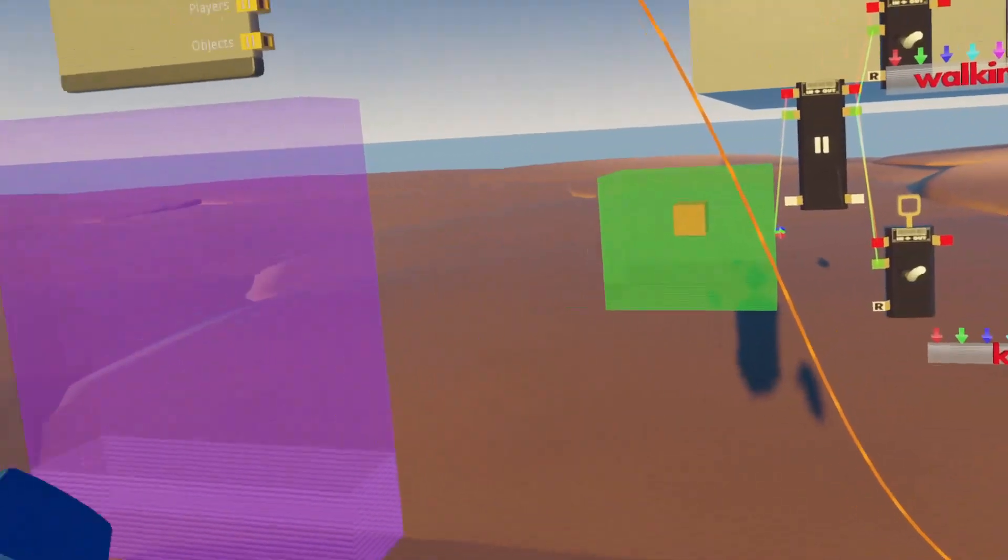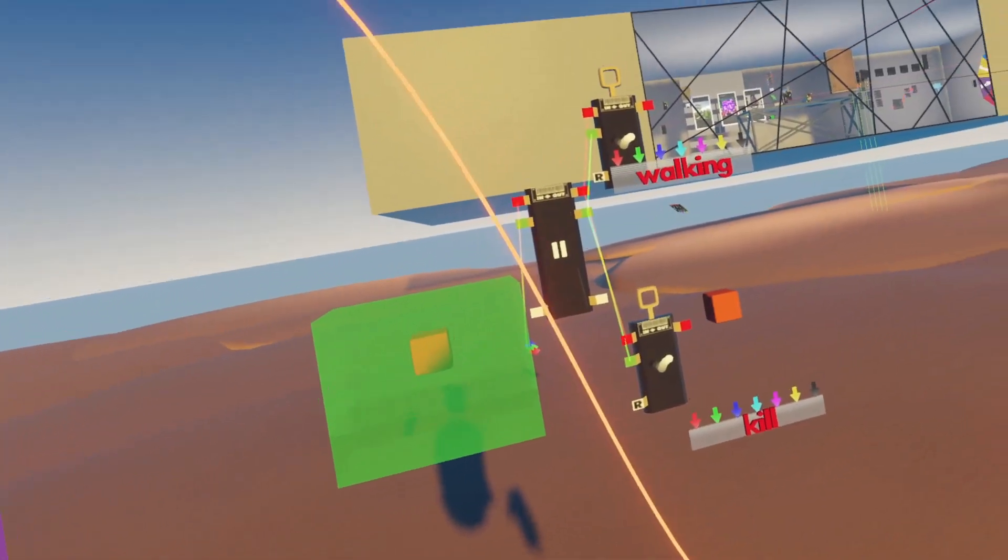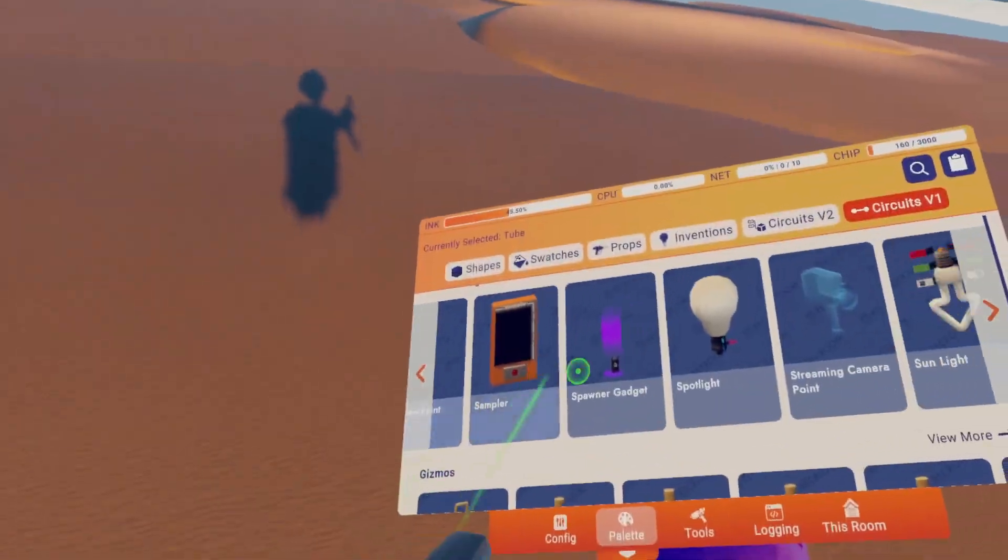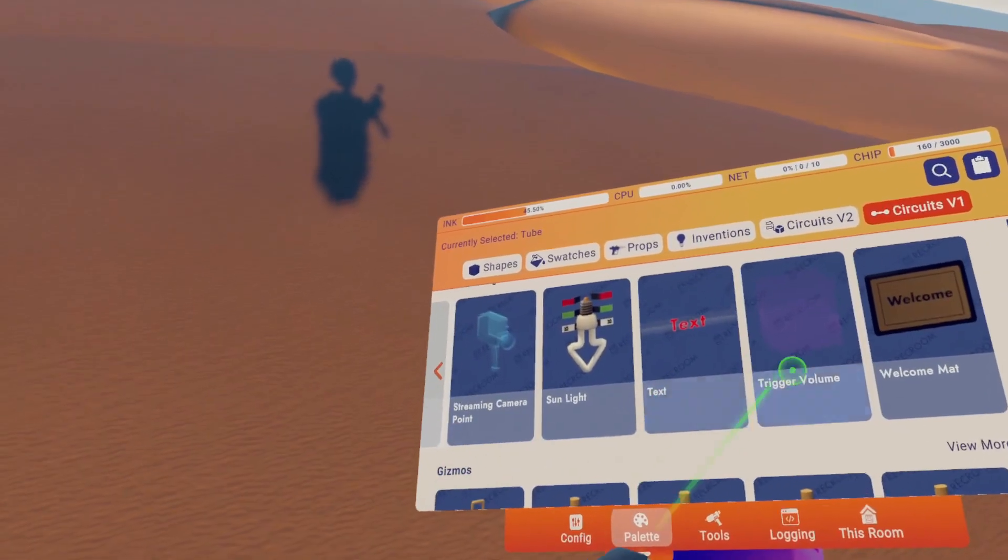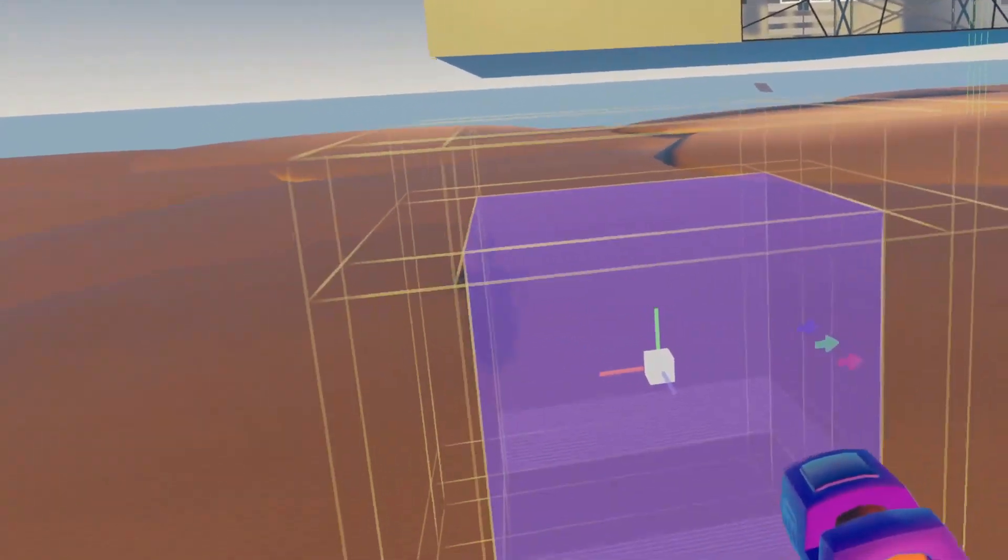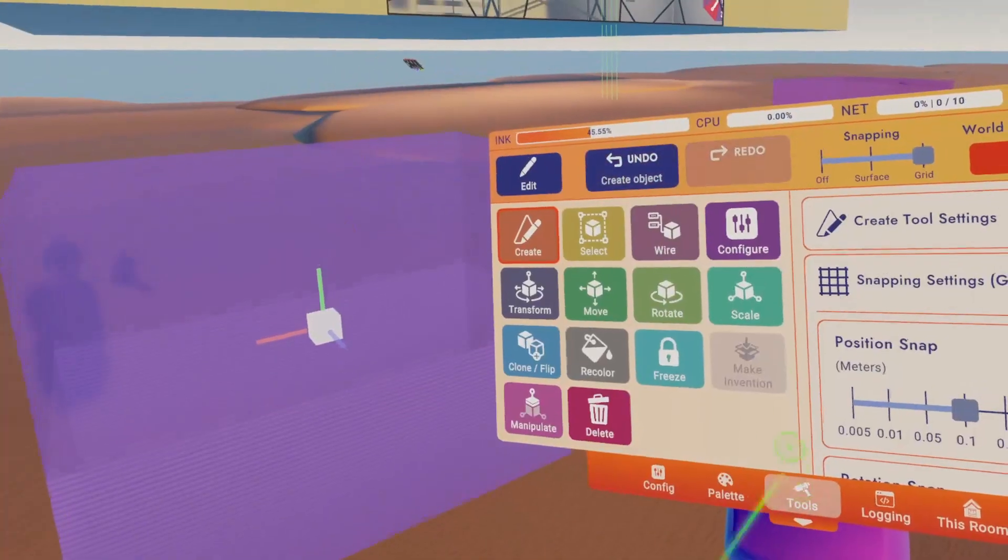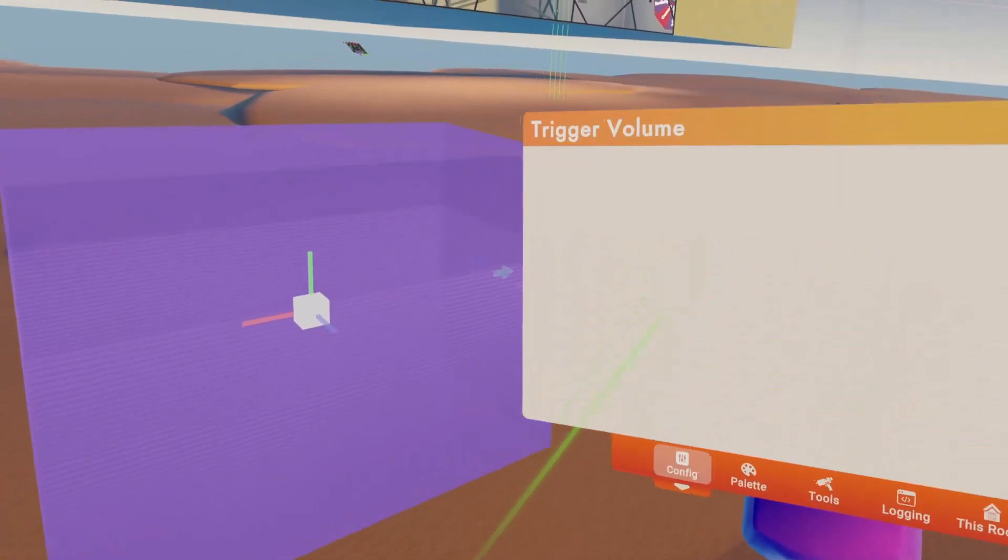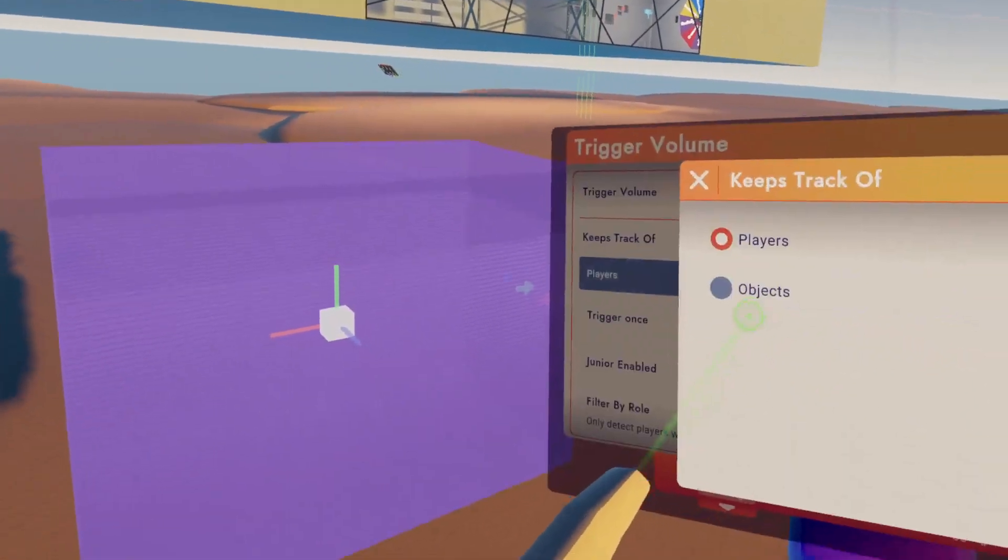Today I'm going to show you how to make CV1 and CV2 gadgets work together. To start out, we are going to get a CV1 trigger volume, then we're going to configure it so that it looks for objects.